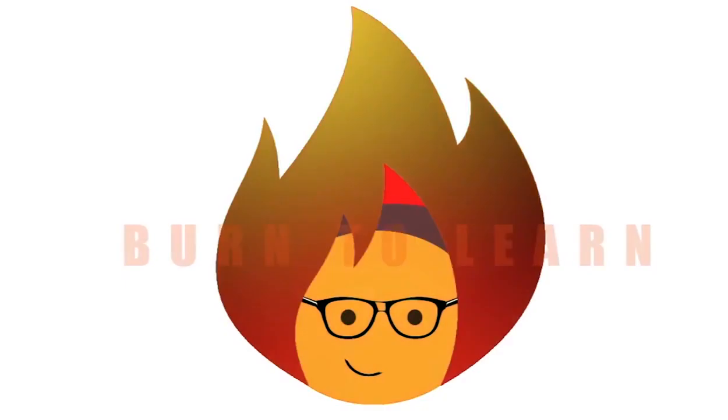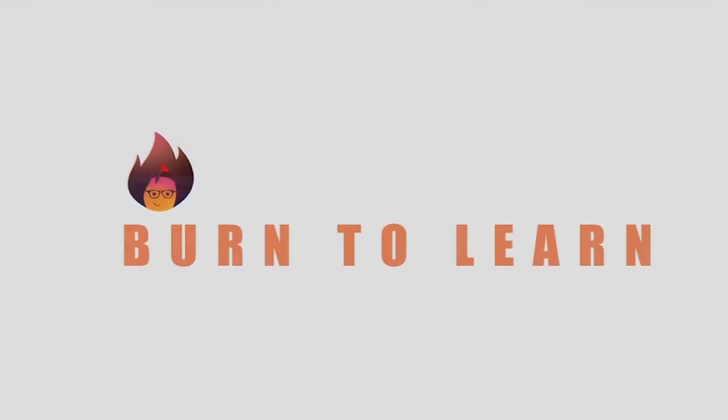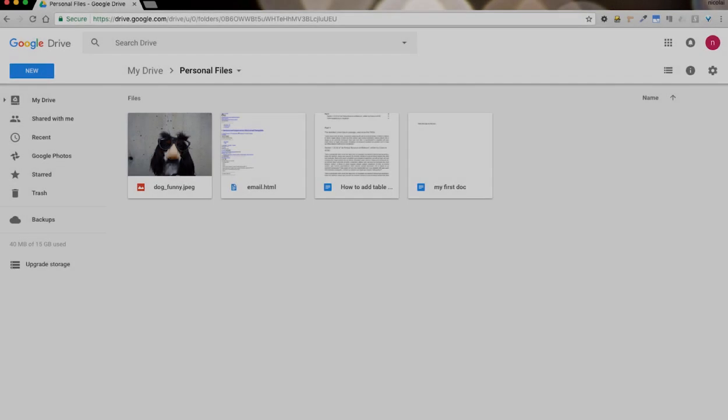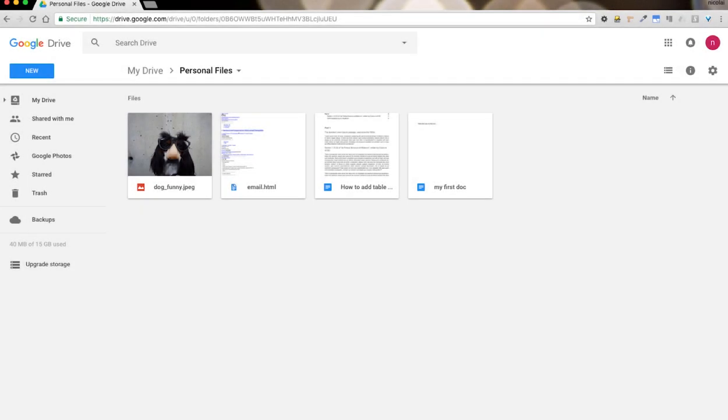There are two types of templates: the ones suggested by Google and the ones you can create. We will quickly go over both types.